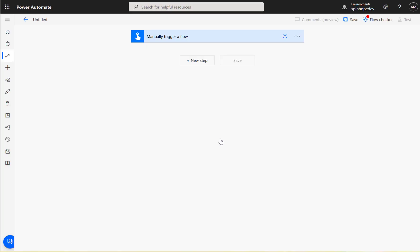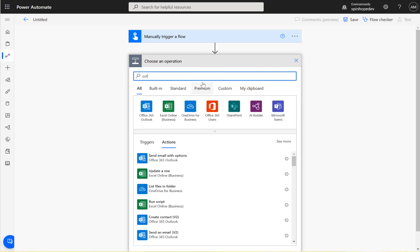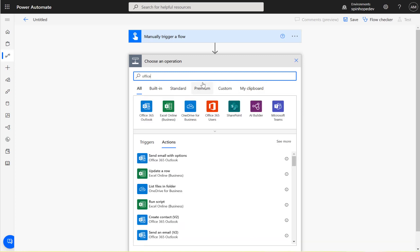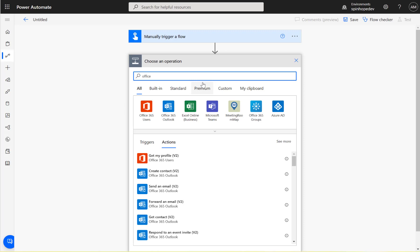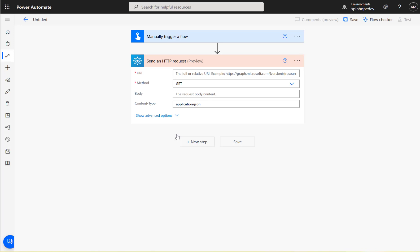But there is another way to delete this - the Office Graph API. If you look for Office 365 Groups, there is a new action step called send an HTTP request. It's still under preview. I've used it personally a couple of times and it worked all the time.